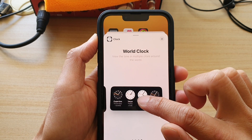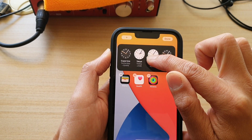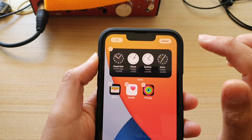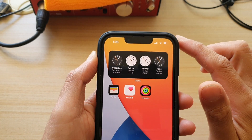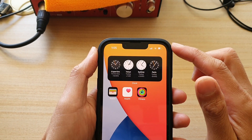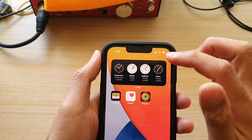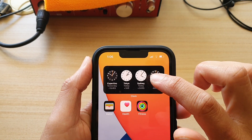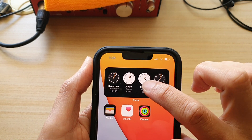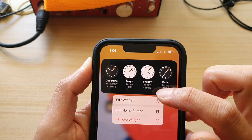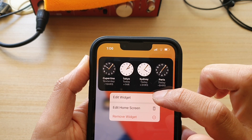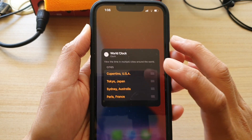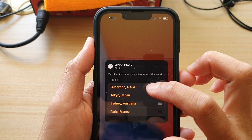Touch and hold on the widget and drag it to the home screen, then let go. Next, tap on Done. Now this is the part where you can change or edit the city in the world clock widget. Touch and hold on the widget, then tap on Edit Widget in the pop-up menu.